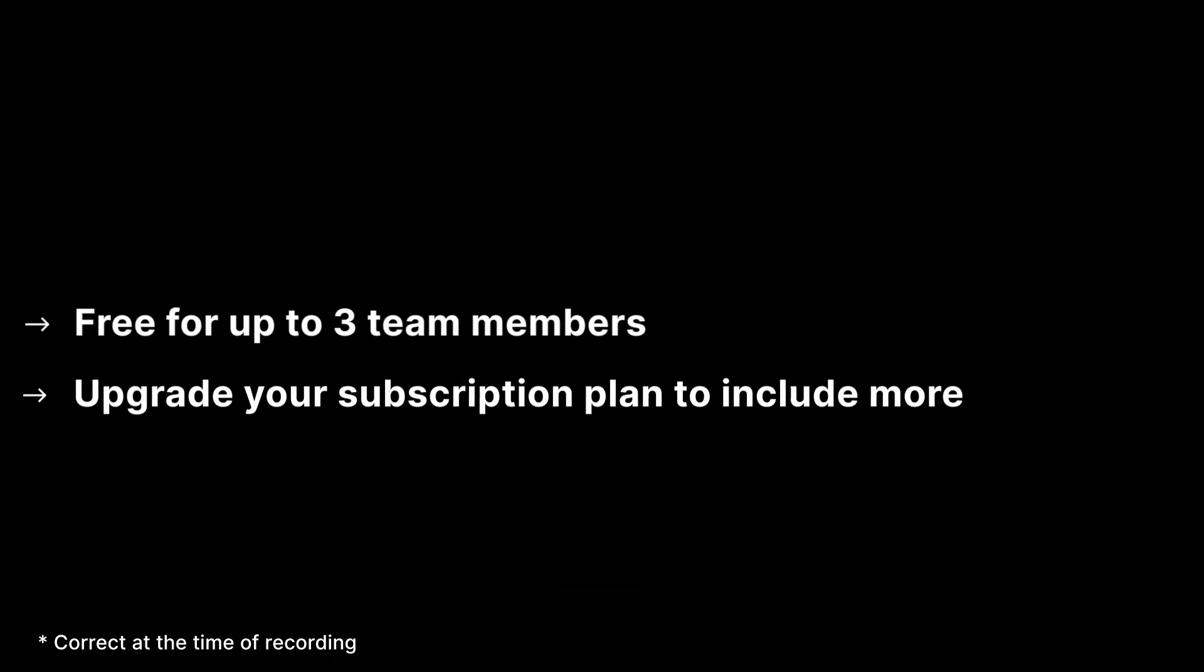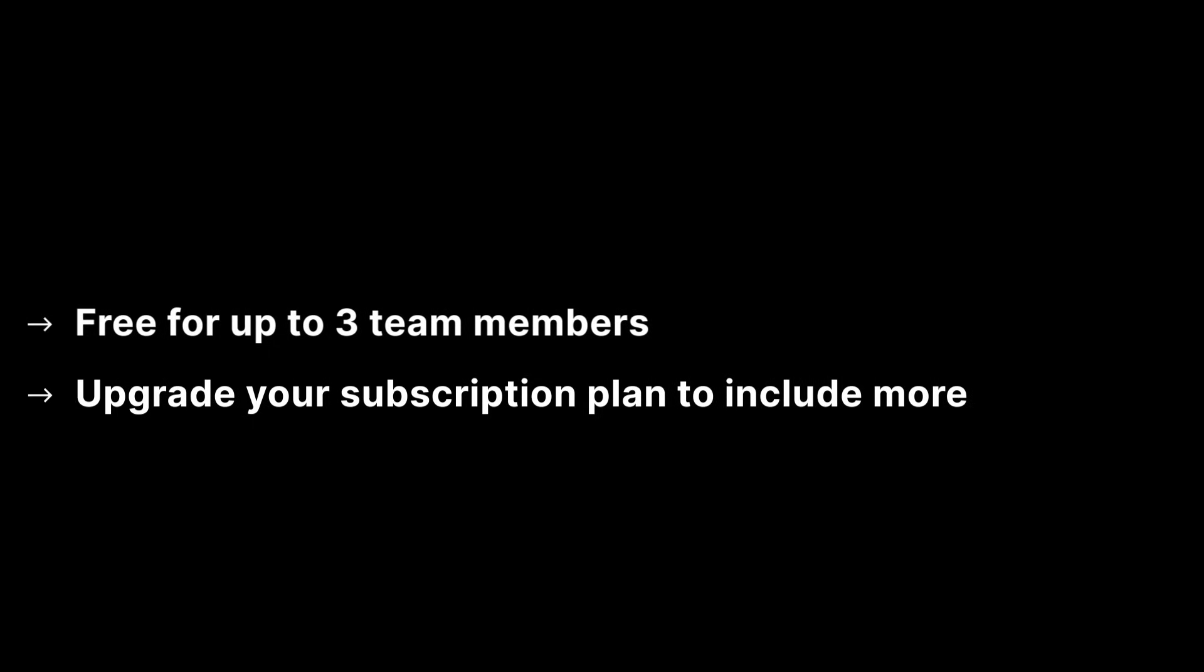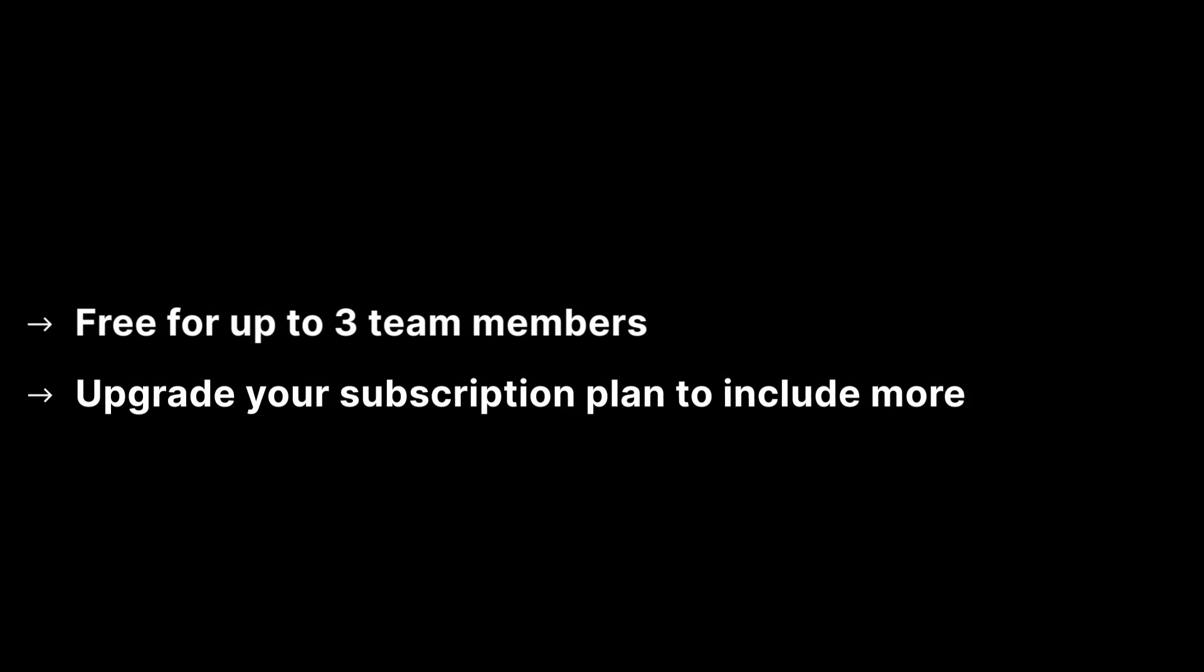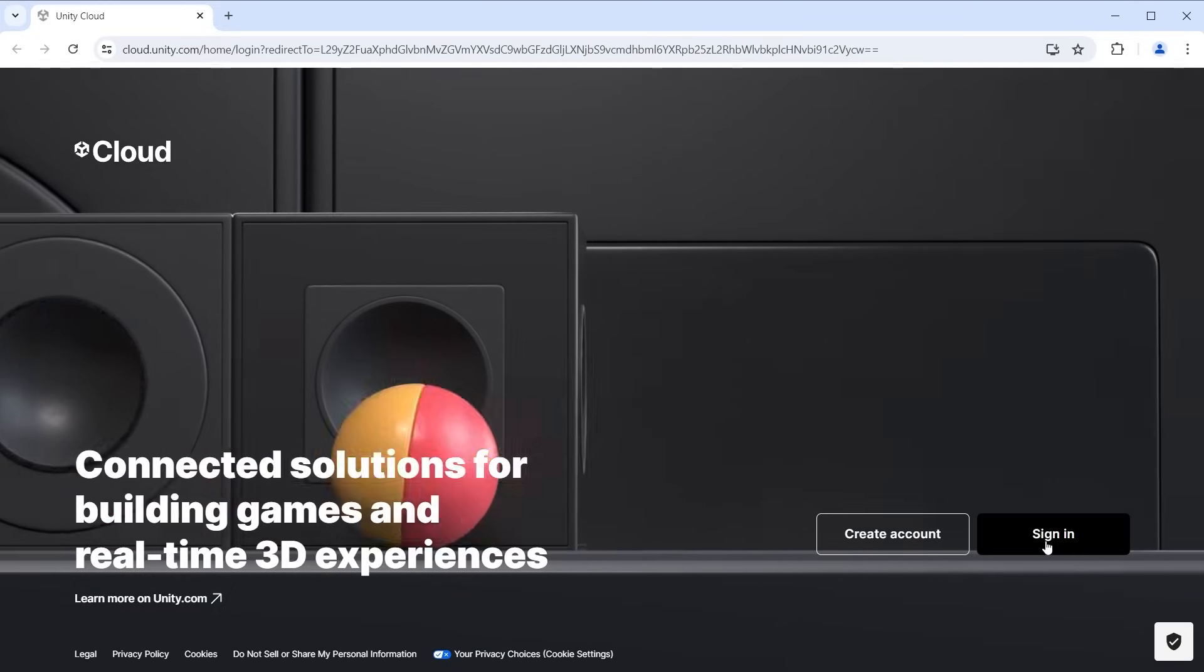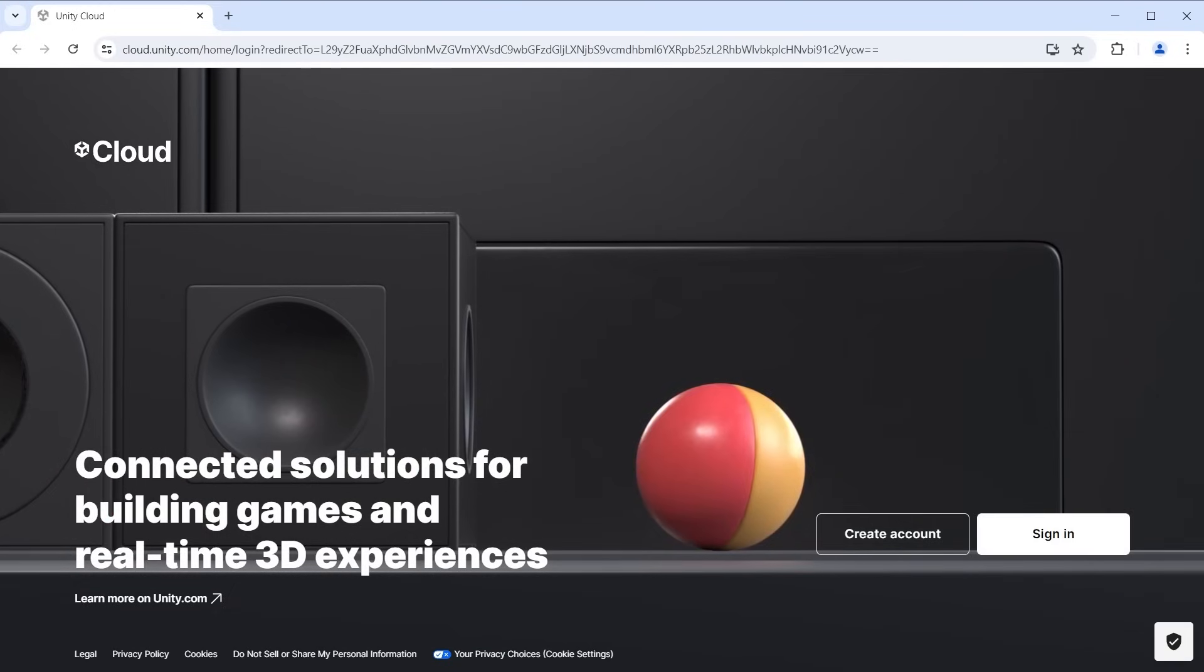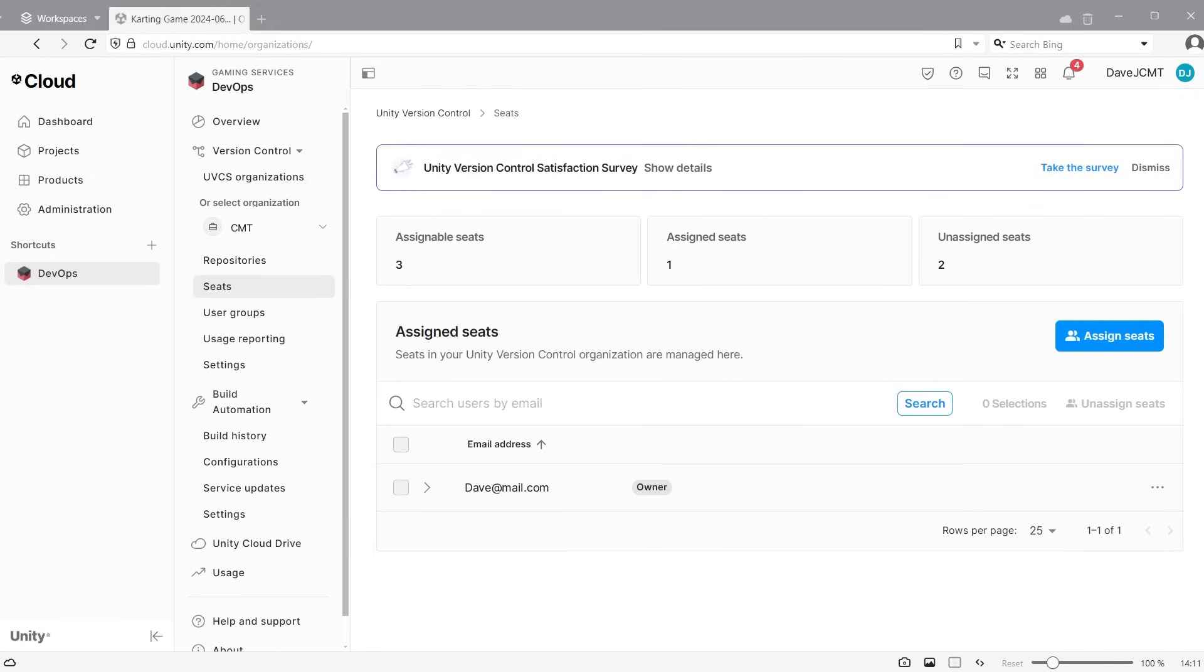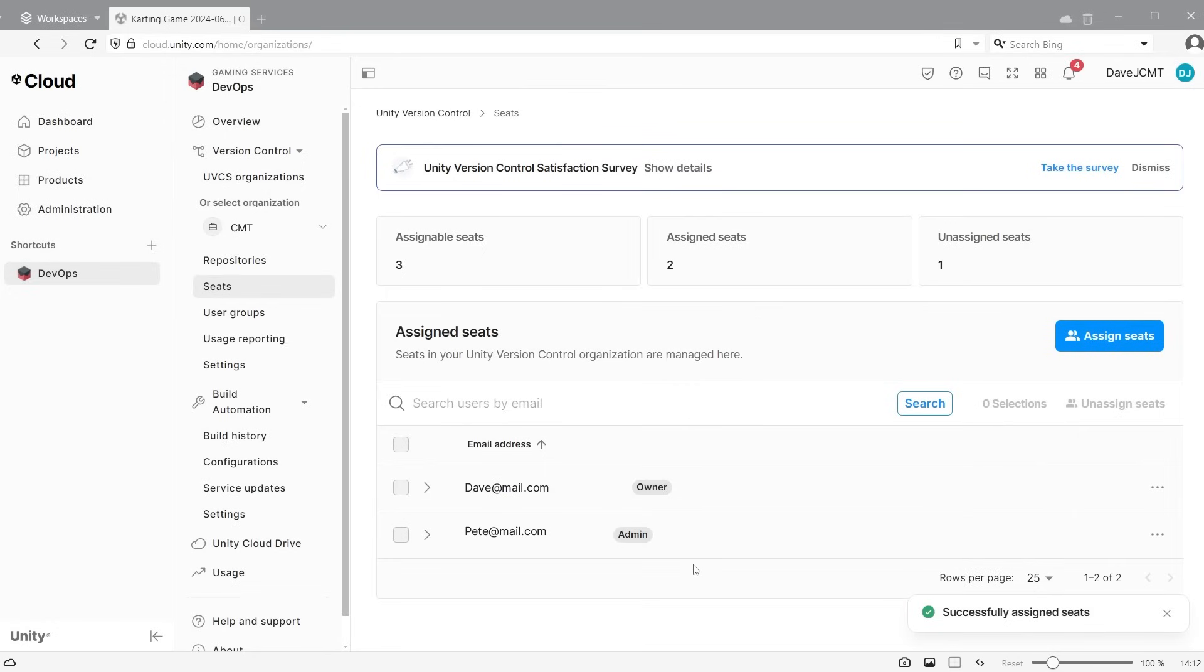Unity version control is free for up to 3 team members including yourself. If you need more than 3 team members, see the pricing section later in this video. Click on the invite members to organisation button, which will open Unity Cloud. Log in using your Unity ID. This will take you to the seats section where you can assign a new seat. Enter the team member's email address and choose if you want to give them admin rights. They will then receive an invitation email.